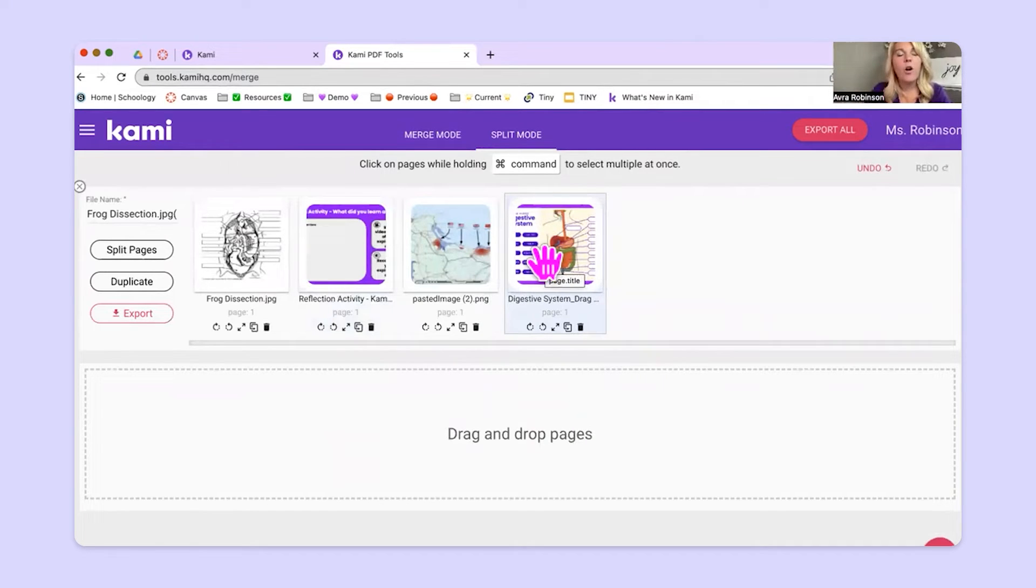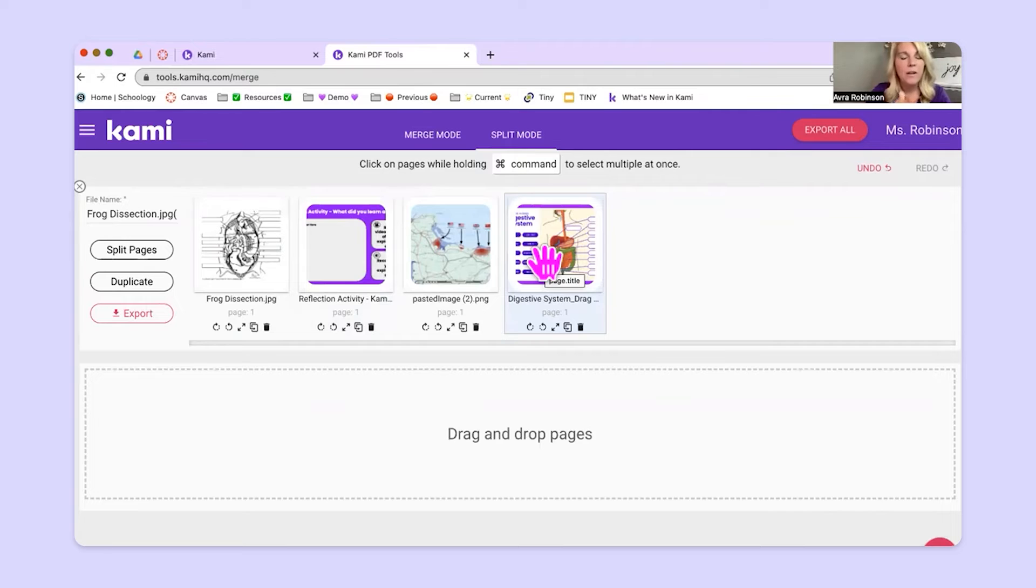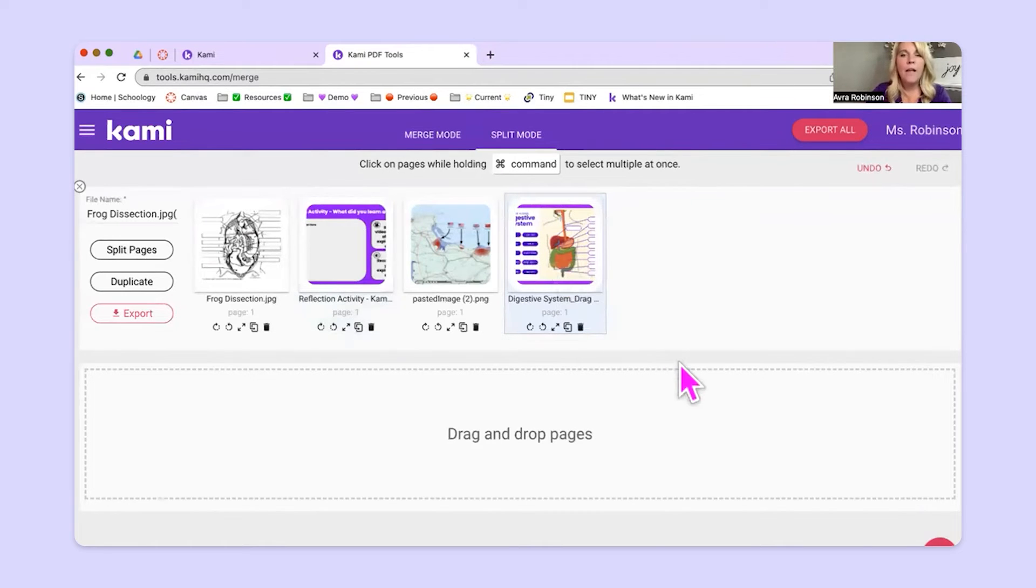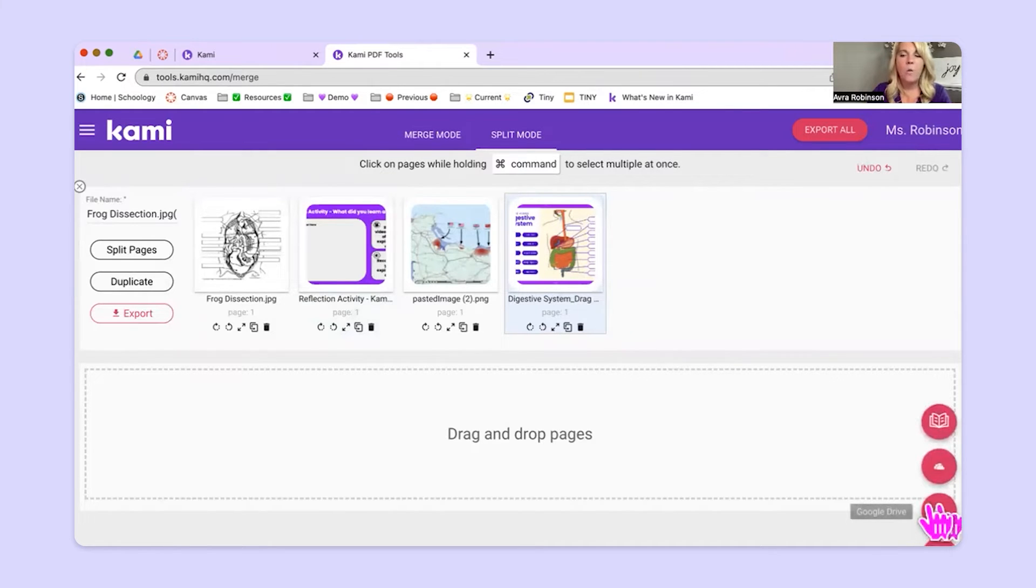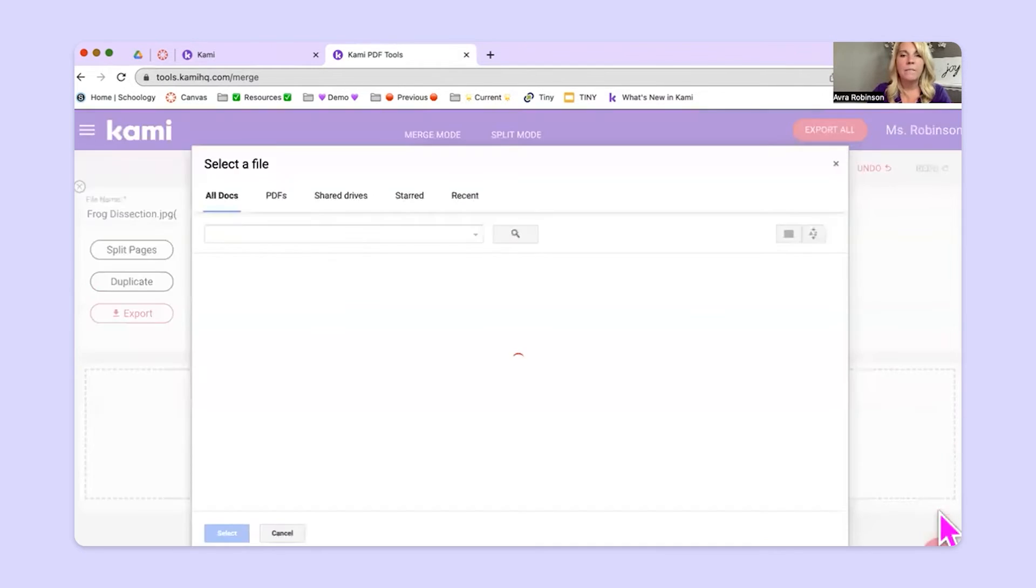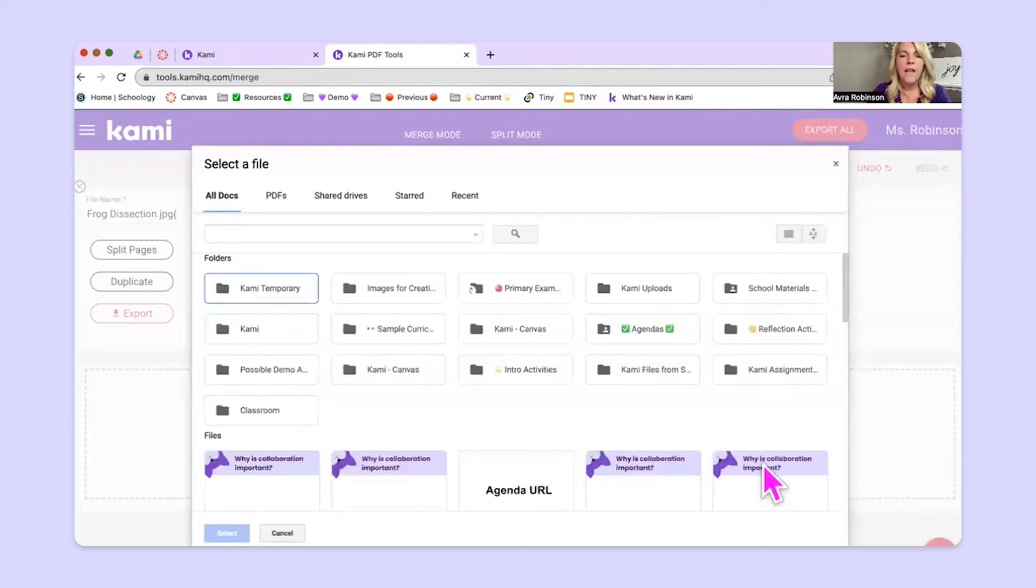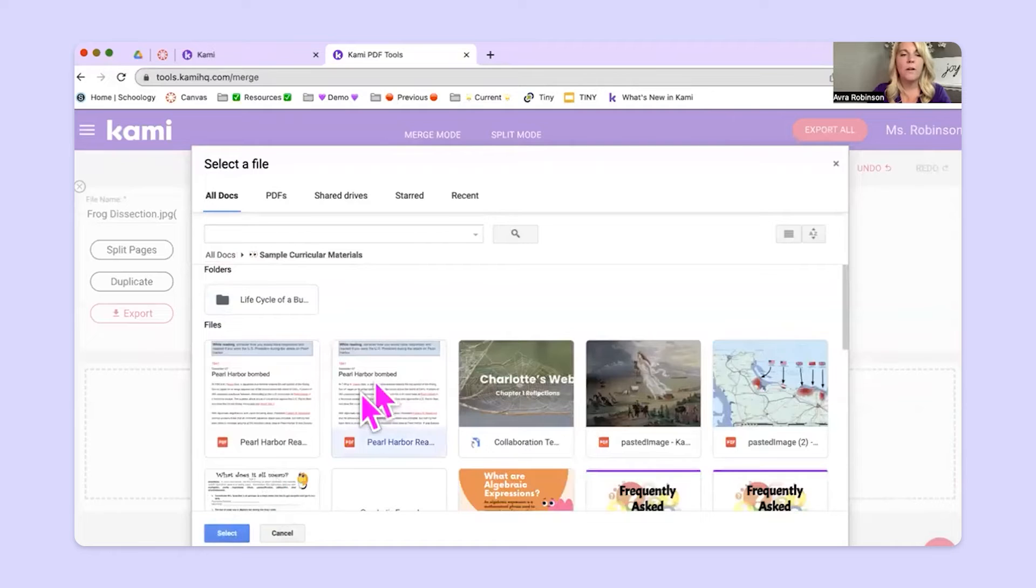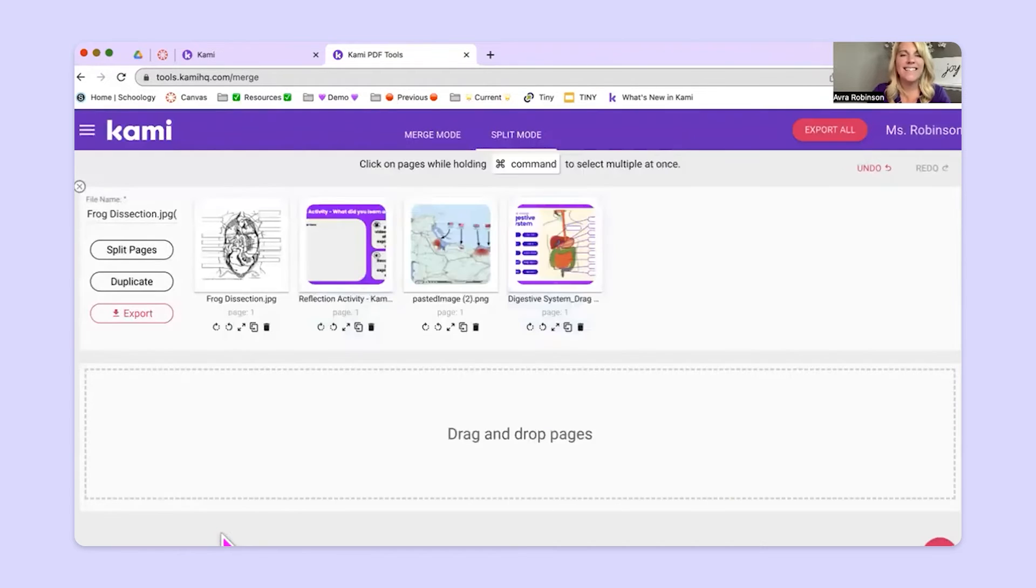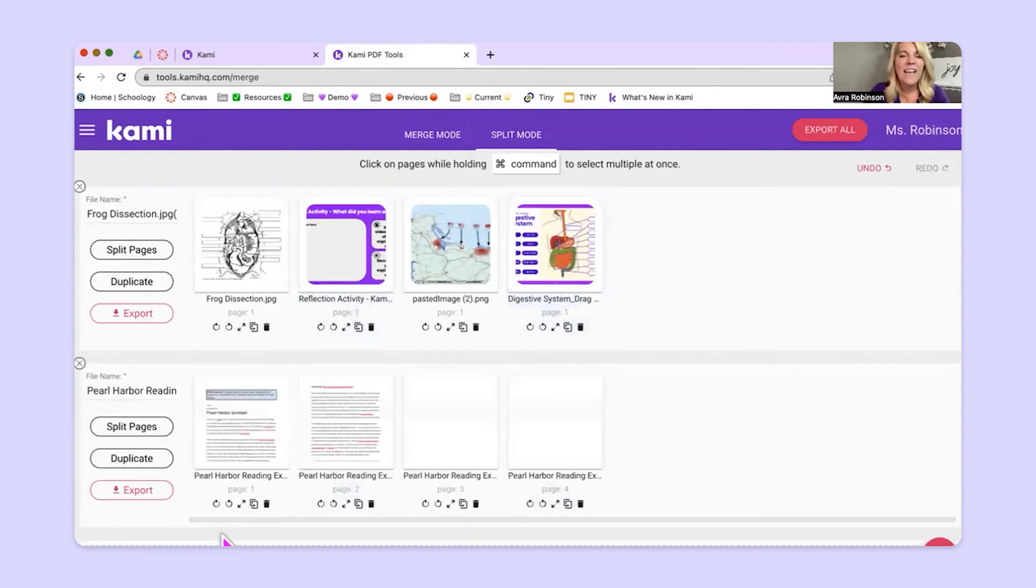Now let's say, oh shoot, I forgot one. I forgot one in my Google Drive. No problem. Follow my mouse down to the bottom right of the screen. And I'm going to go to this little circle with the plus sign in it. I'm going to go up to my Google Drive and click. And I'll go back to a folder and I'll grab this Pearl Harbor reading right here and hit select. And it brings it in now.